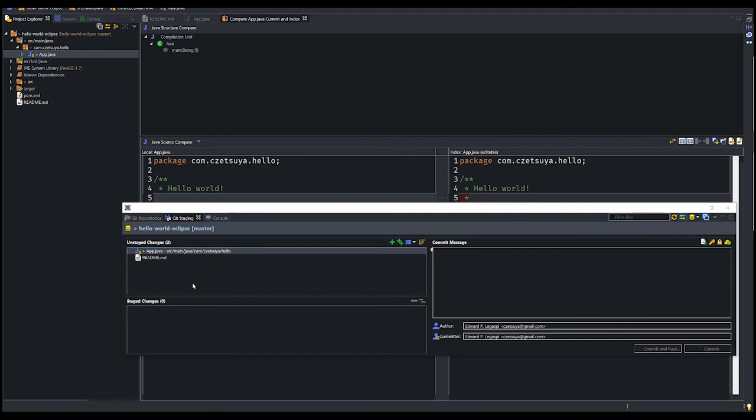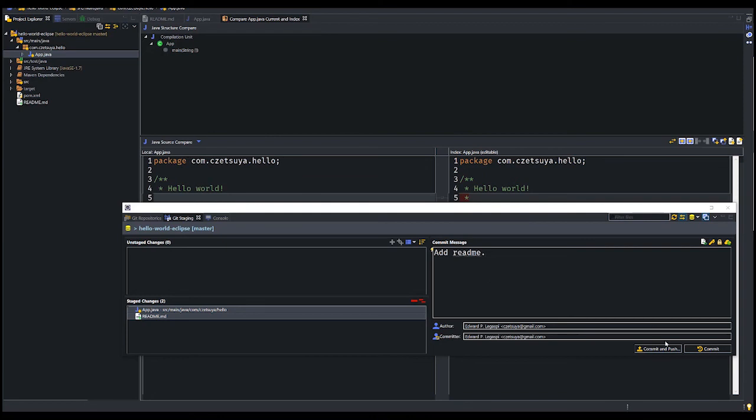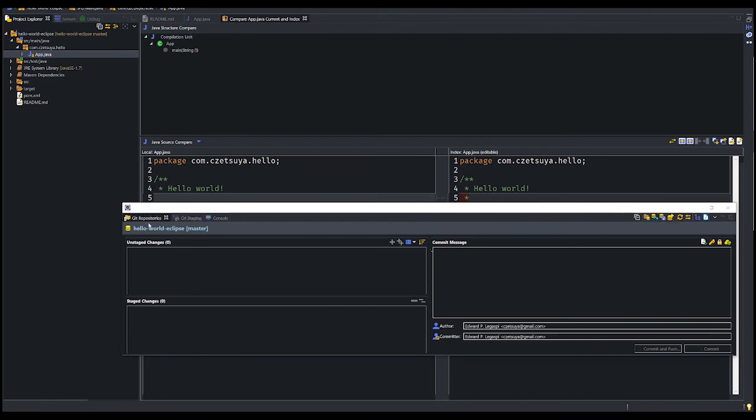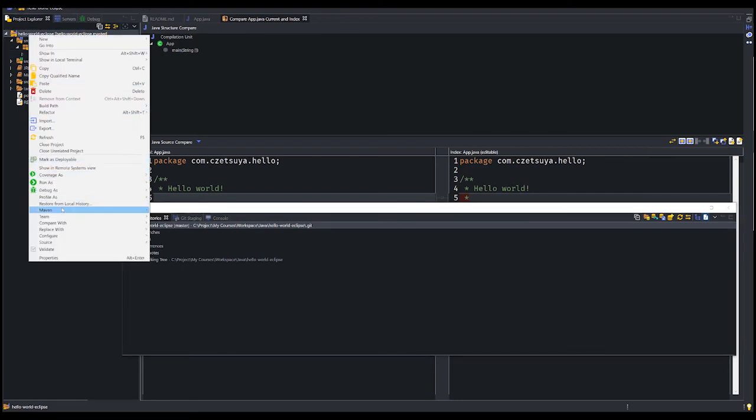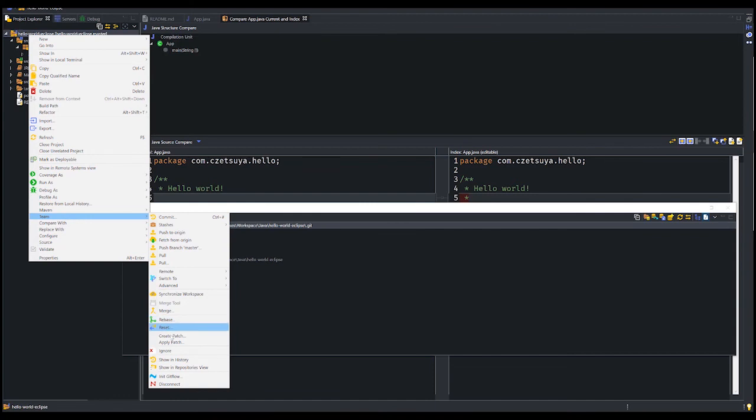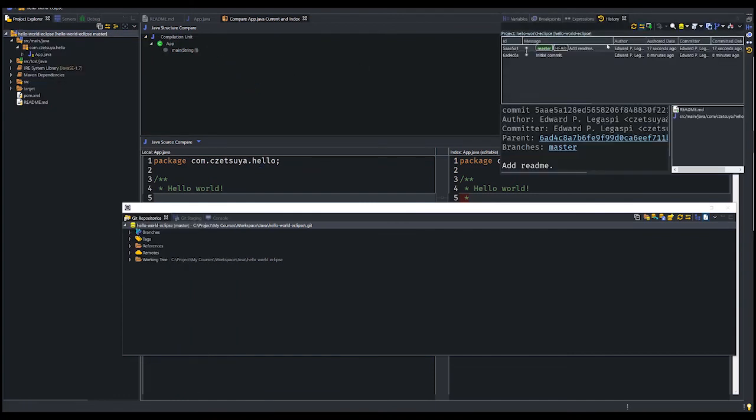Now let's go back to the unstaged changes tab and drag these two files to stage, meaning these two files are ready for commit. Once we commit, we can push them in the remote repository. Let's add a commit message: Add readme. You can either select commit and push, or just commit. After commit, we should be able to push our repository. If you right click on your project, team history should be able to see the logs of your changes.